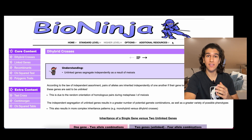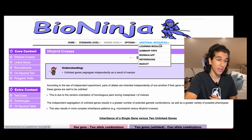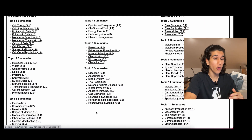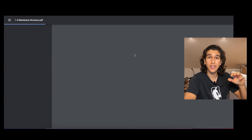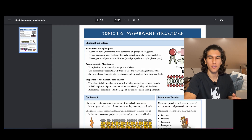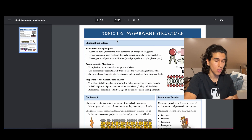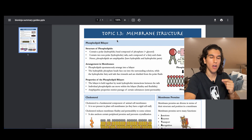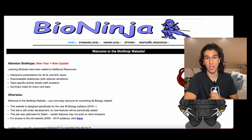Another great thing about Bio Ninja is the summary PDFs. If you go into 'Additional Resources — Summary PDFs', you've got summary PDFs for every single topic. If we click '1.3 Membrane Structure', it opens a PDF you can download and annotate on an iPad in GoodNotes. Each PDF is only one page, summarizing the most important and key information for the topic. Bio Ninja has a lot more great information, so feel free to browse it.